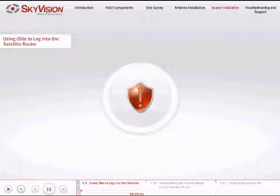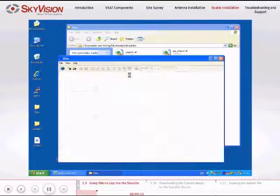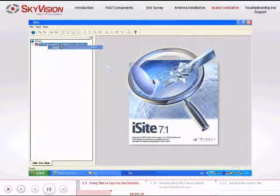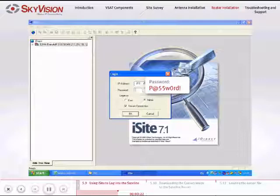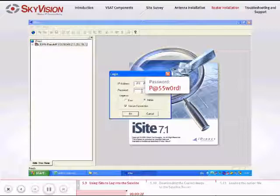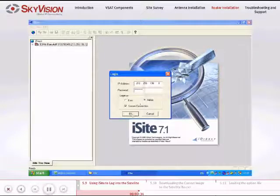Before you log in to the Satellite Router, make sure you have disabled your firewall, then follow these instructions. Open the iSight application. Right-click TDMA Remote and select Login. Enter the password: uppercase P at 55 lowercase w 0 lowercase rd exclamation mark. Choose Login as Admin and click OK to apply.